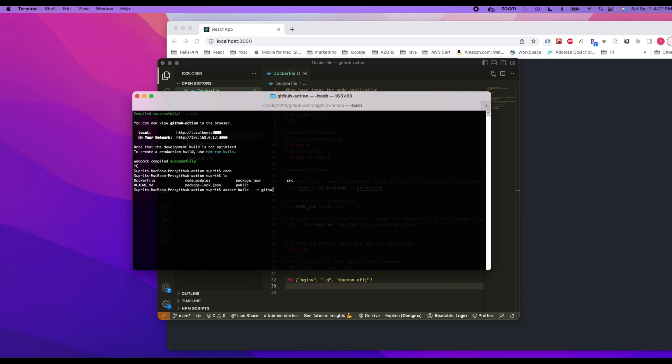So let's say github-action colon 1.0. All right, so let's do this.